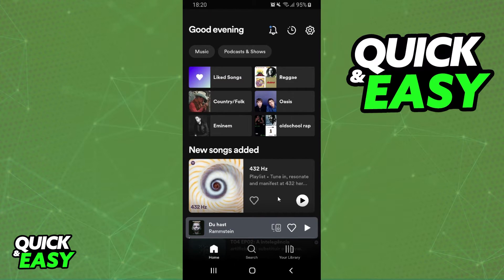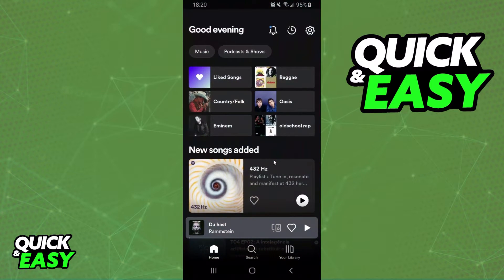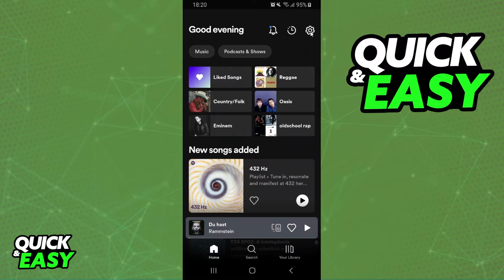The first thing you need to do is log on to Spotify and log into your account. You have two ways to do this. You need to come home and click at the top right corner on the settings button.